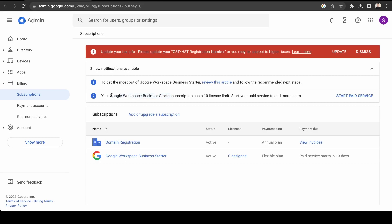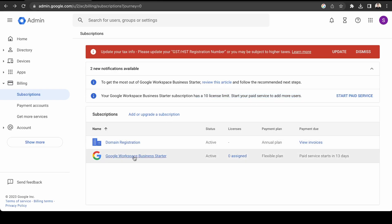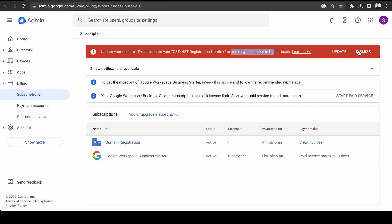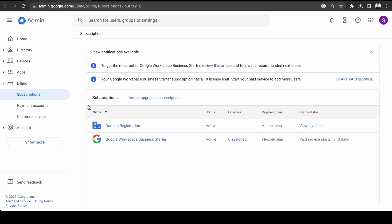Okay, so it's saying here, the business starter subscription has a 10 license limit to start the paid service to add more users. So since we're in the trial, we can only have one user, but that's fine for now. Again, just update your tax information once you have that available. So we'll just dismiss that for now.